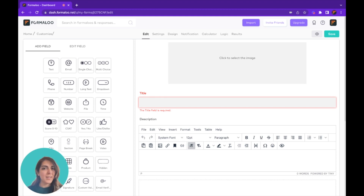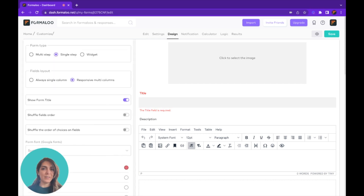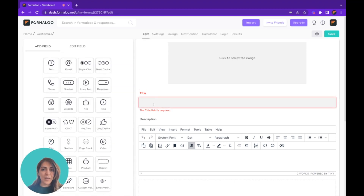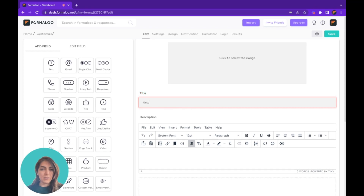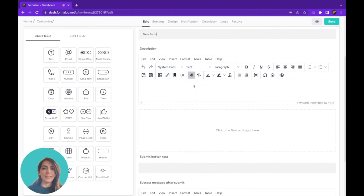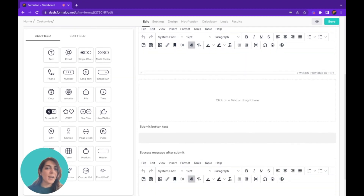Each form has a title of course because you have to find it, but if you don't want to show it you can go to the Design tab and turn the 'Show Form Title' off. I'll name my form — let's name it 'New Form'. Each form should have at least one field.